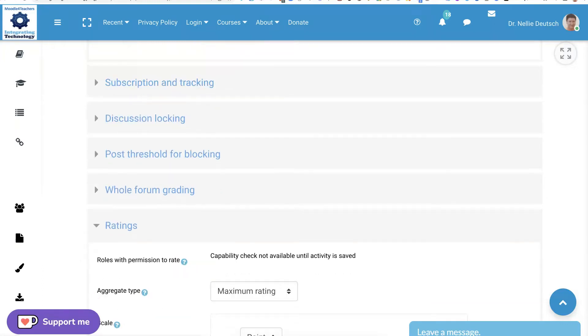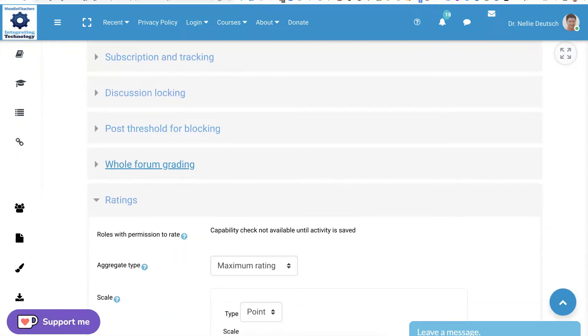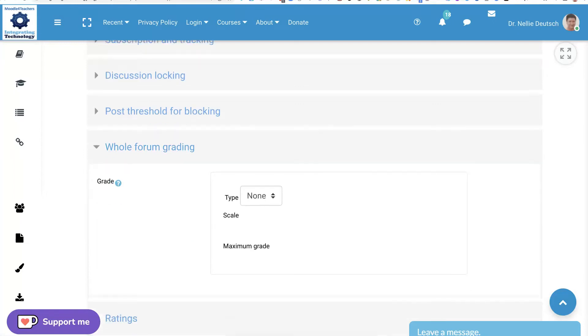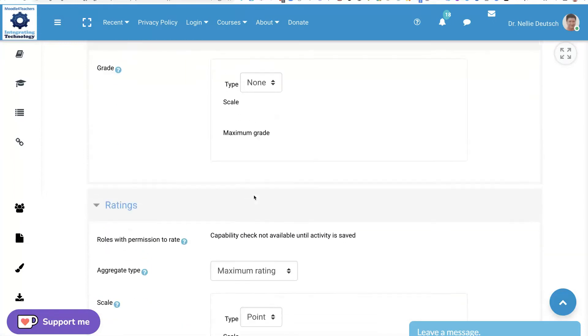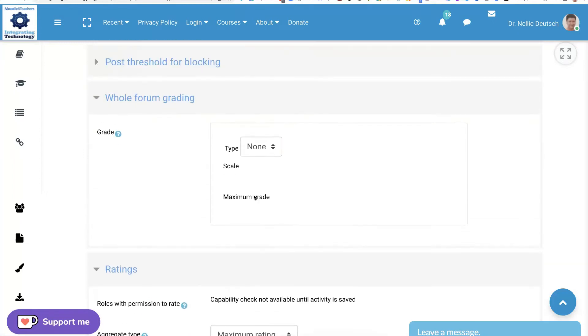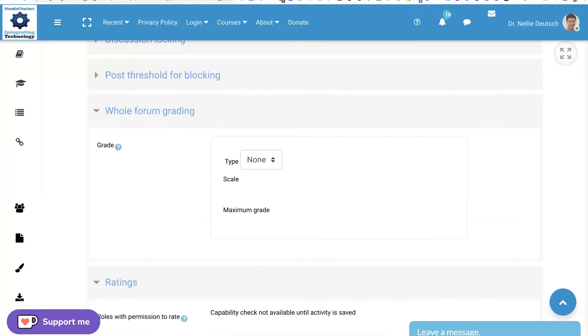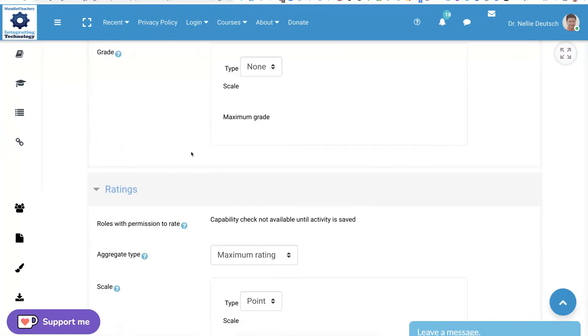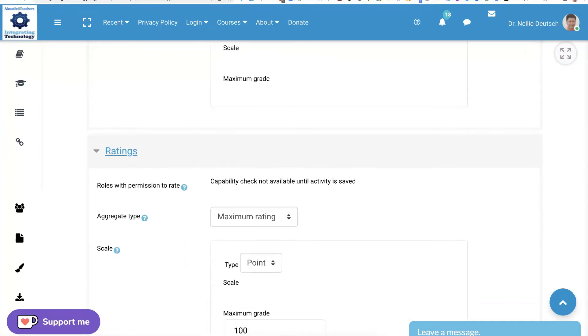In this case, they need to paste a video tutorial that they created and upload to Vimeo or YouTube. Subscription tracking, everything is fine here. I'm going to go to the whole grading and stay away from it. I'll explain in another video tutorial why.